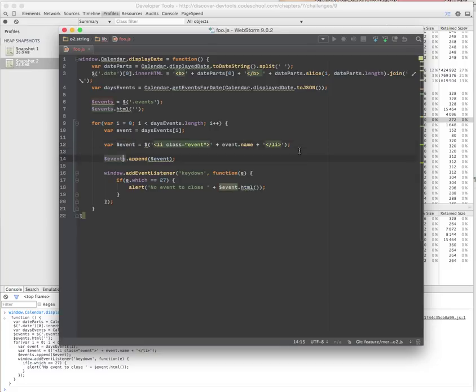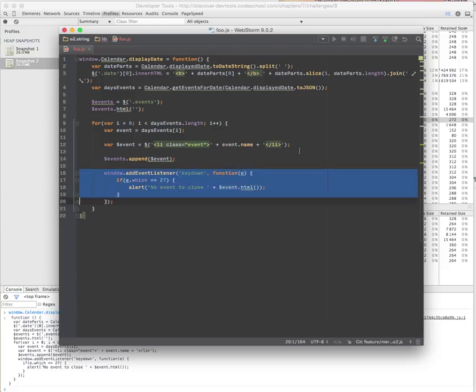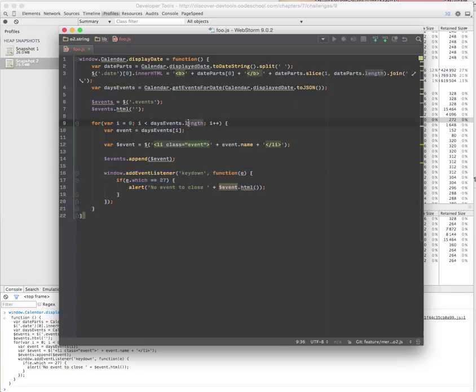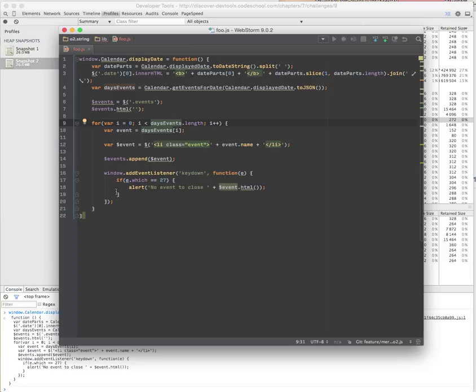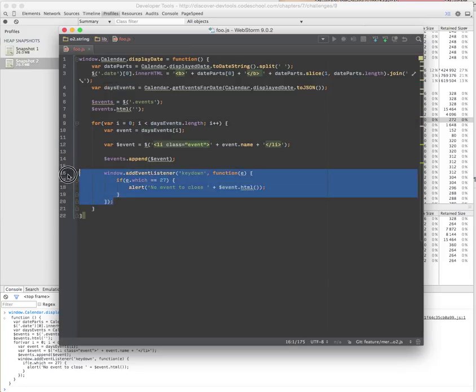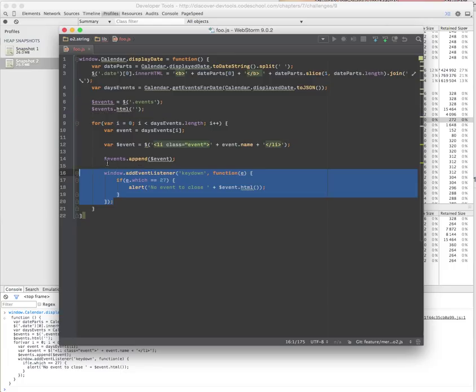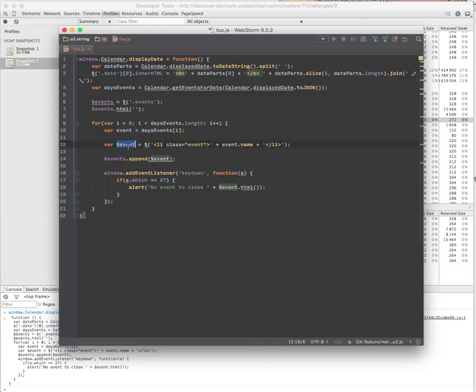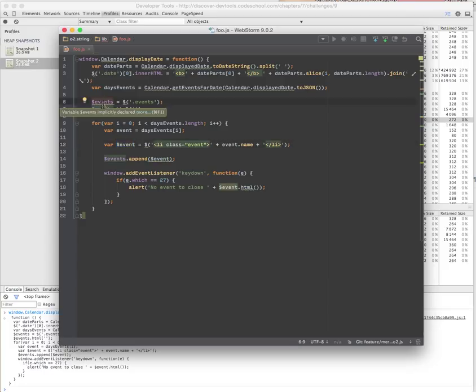The reason it's leaking is every time we call window.calendar.displayDate, for each item in the days events which we get from a JSON object, we assign an event listener. This event listener closes over our event object that we created right here. When we call this again with a different context, it will reset this events collection and then add another event object to it.